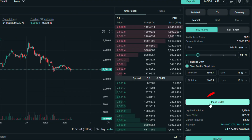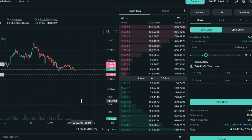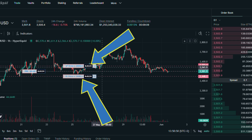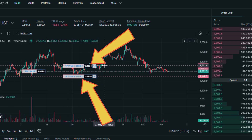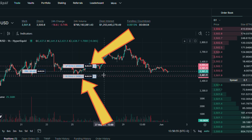Let's click on place order. It's working — both orders have been placed automatically to my position.